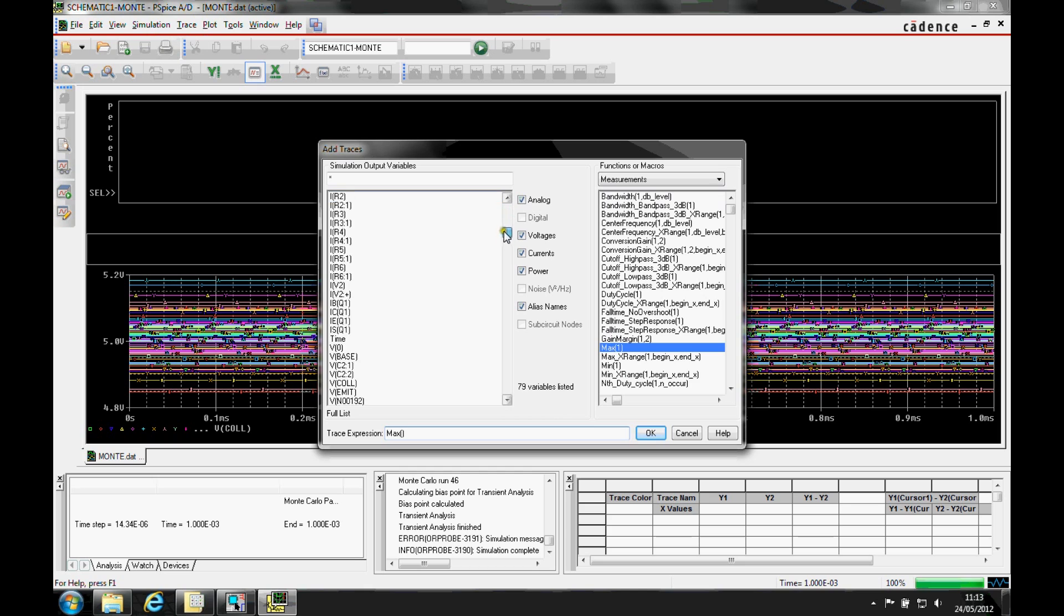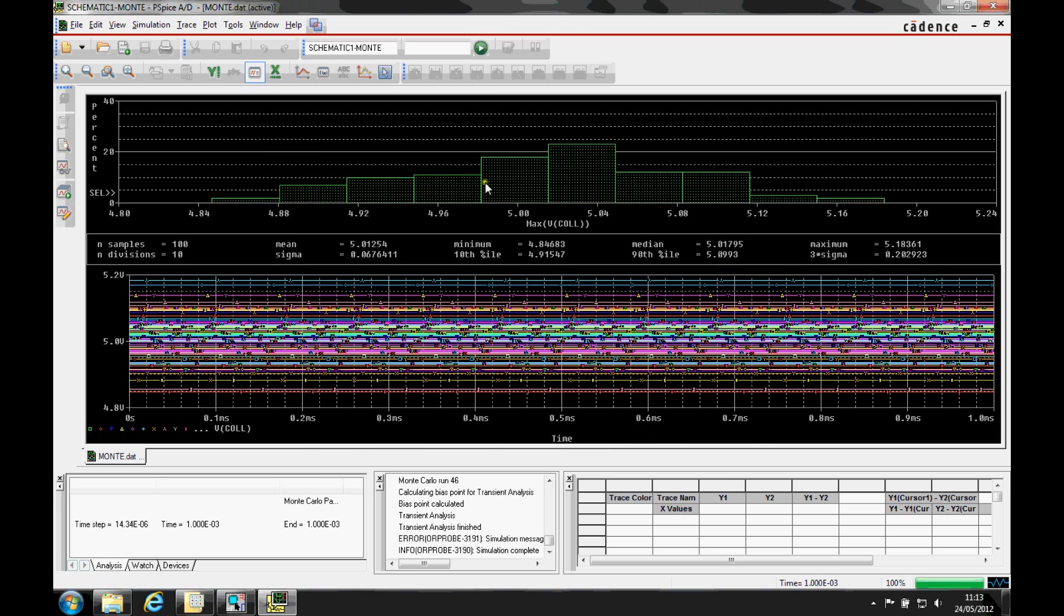The measurement function is going to be max. And the net we're looking for is vcol. And this then generates the trace expression max vcol. In the bottom, we'll click OK.